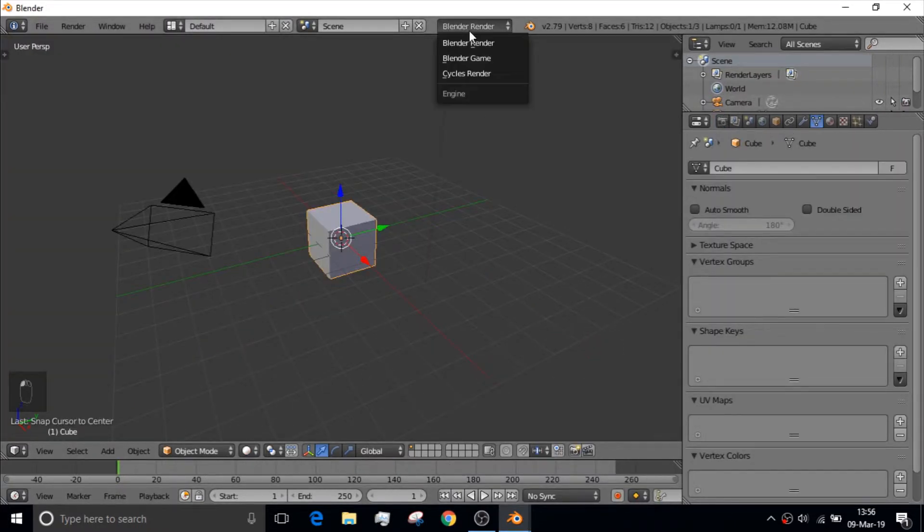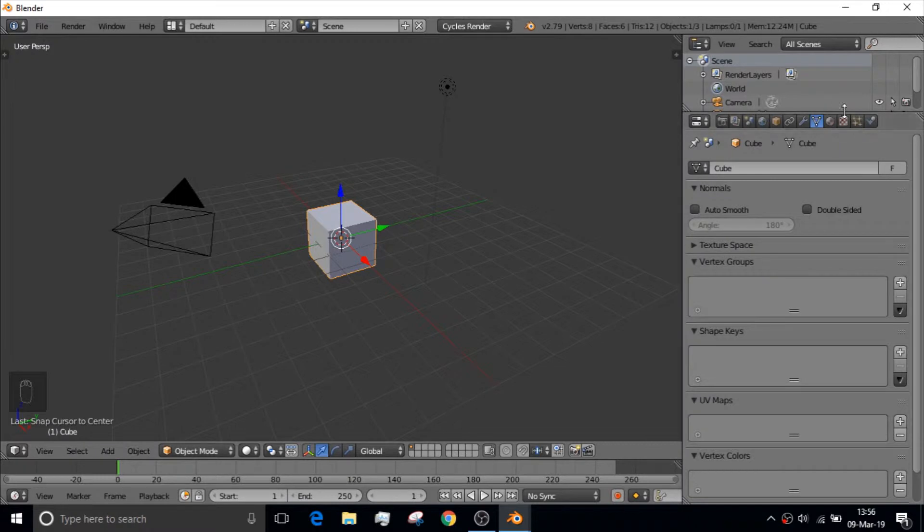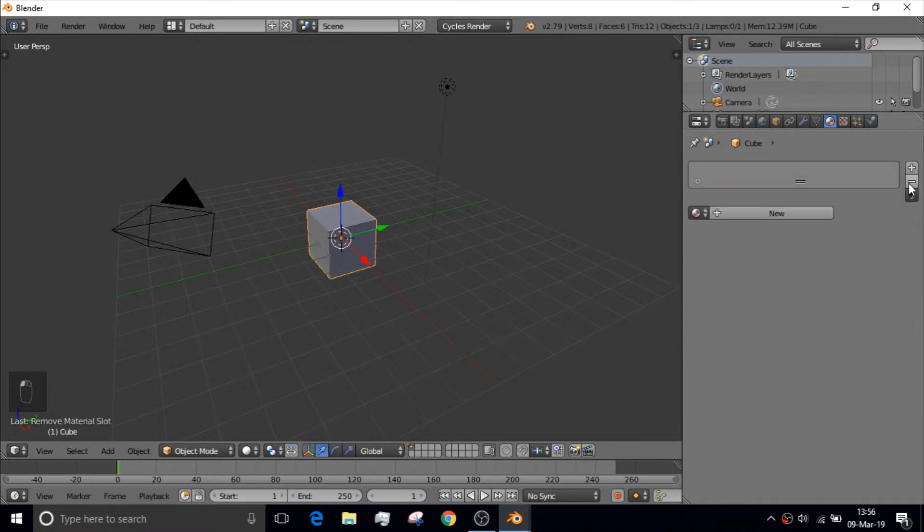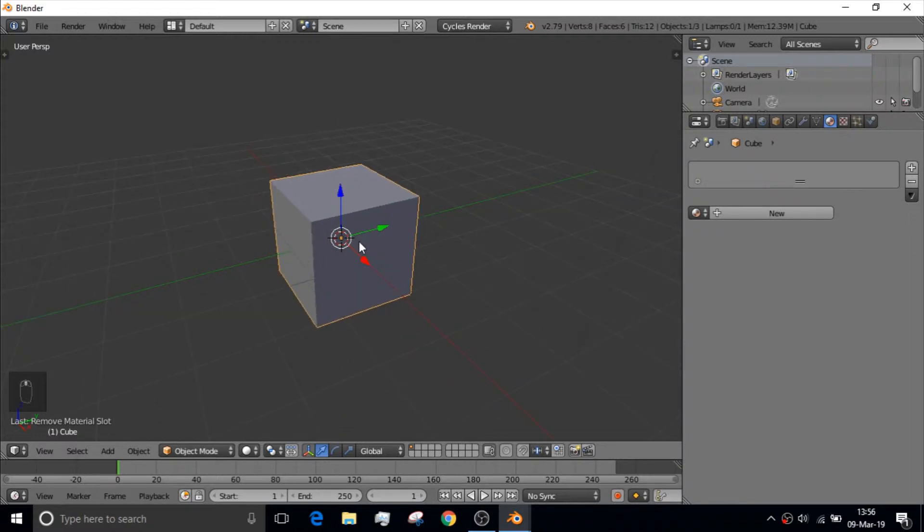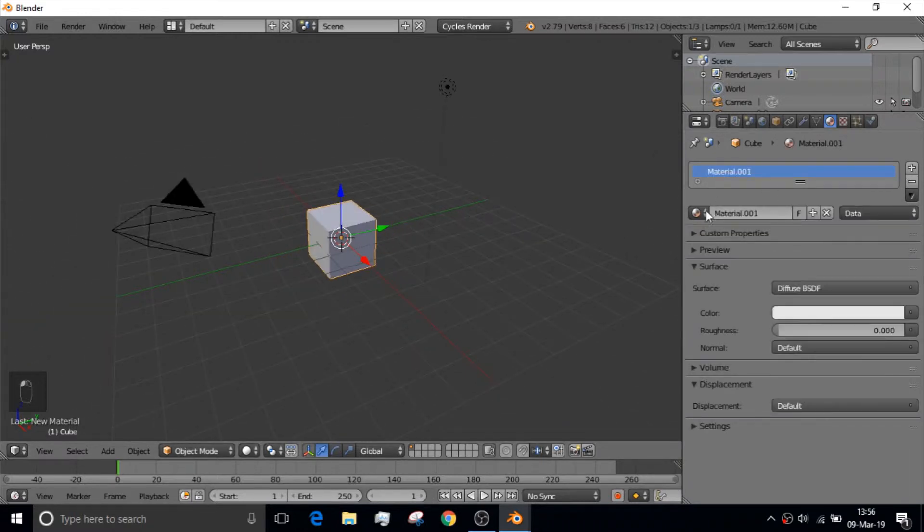The first thing you should do is set from Blender Render to Cycles Render. That means everything will be rendered in Cycles. And let's take out this old material. And this is where you can add materials to your mesh right here.